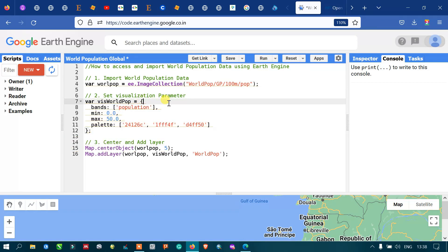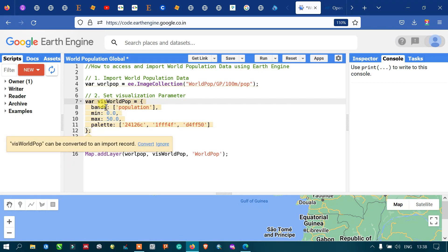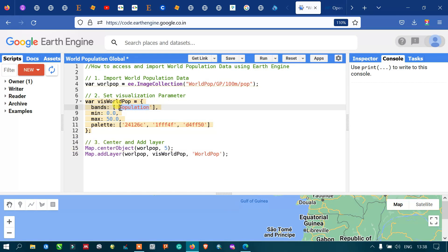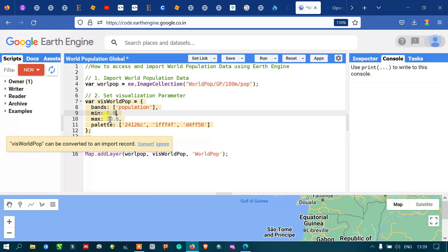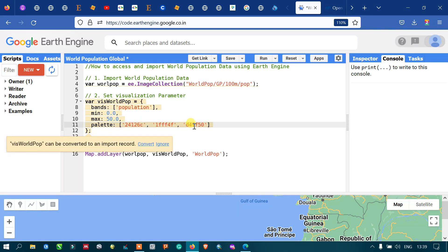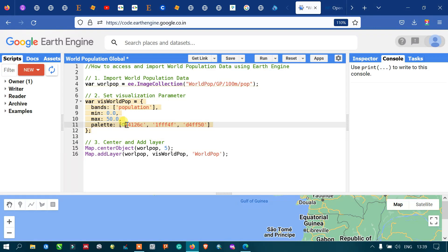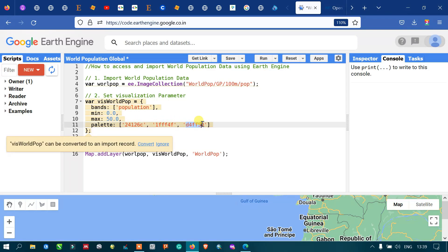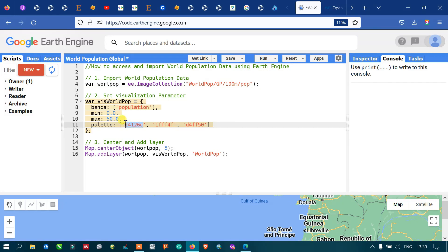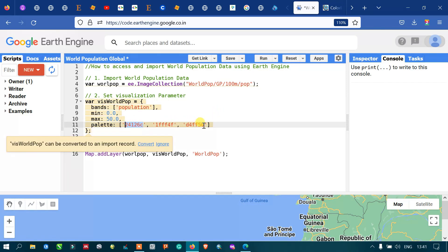To set the visualization parameters for our world population layer, we define a variable called 'worldPopVis'. We specify the band called 'population', set a minimum value of 0 and a maximum value of 50, and define a color palette to indicate high and low population. These are the different color codes used to indicate high and low population.